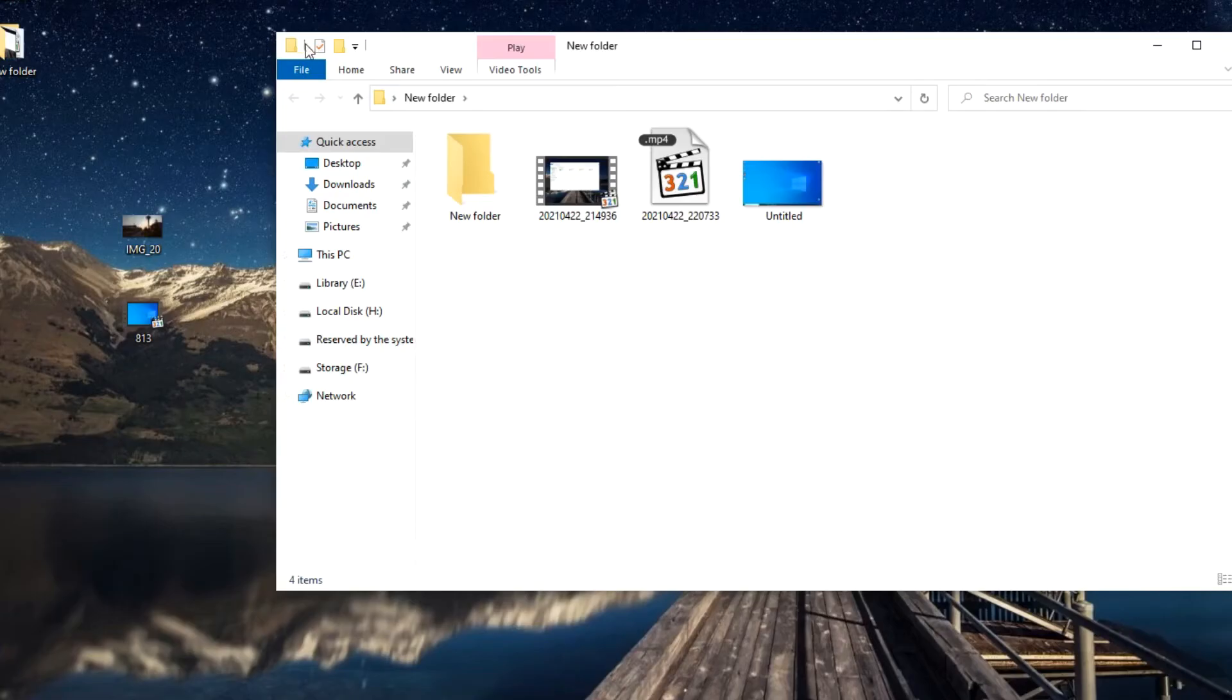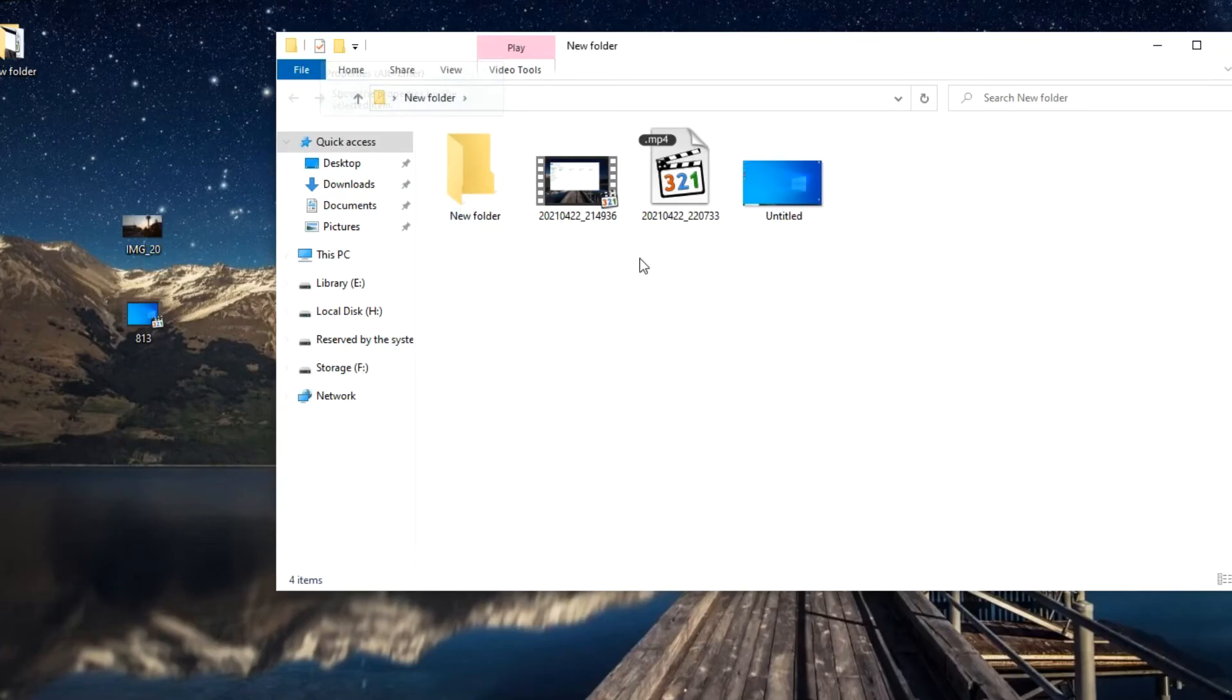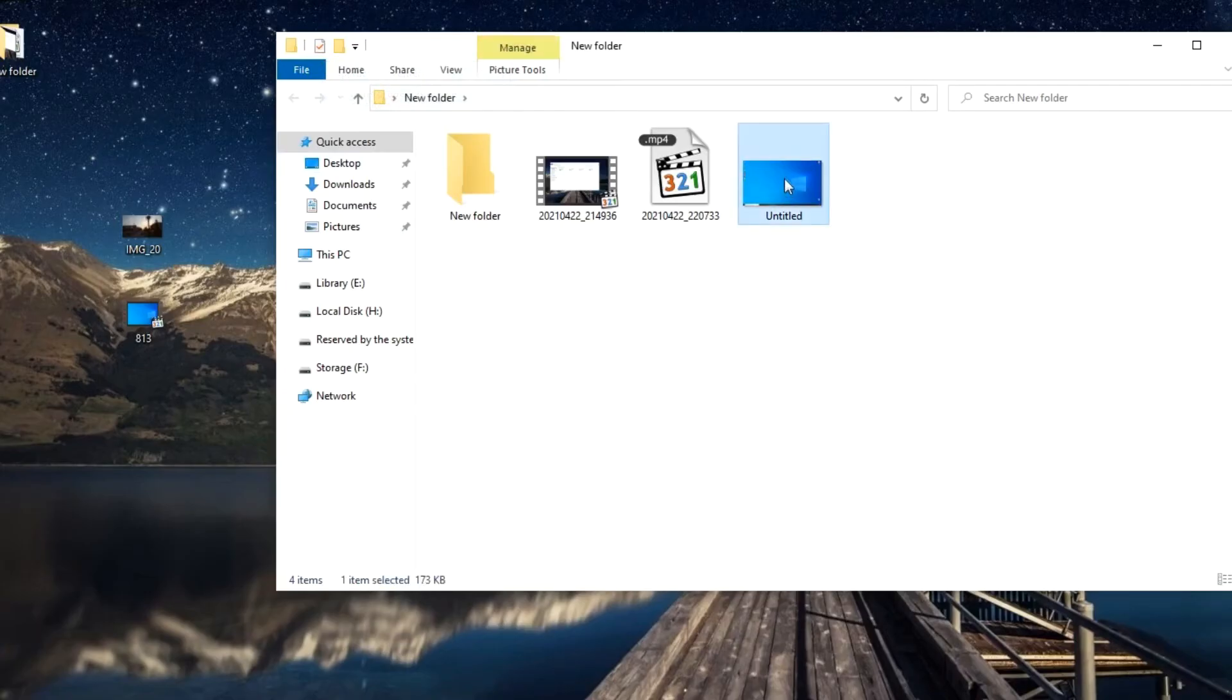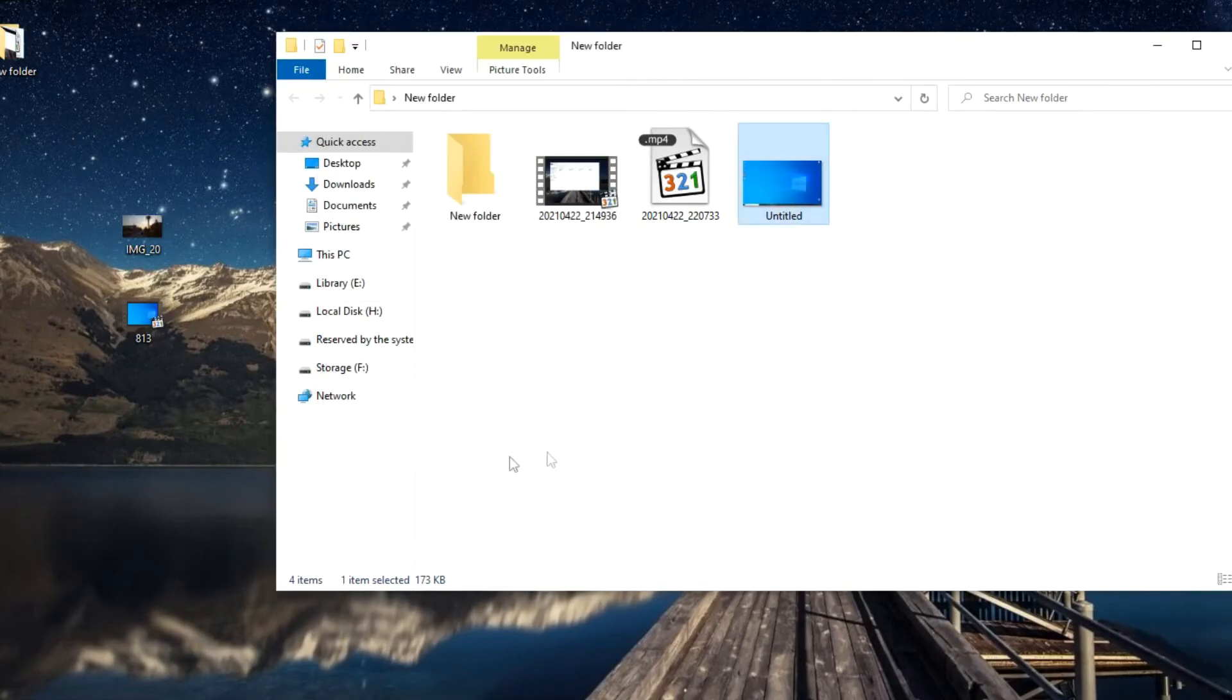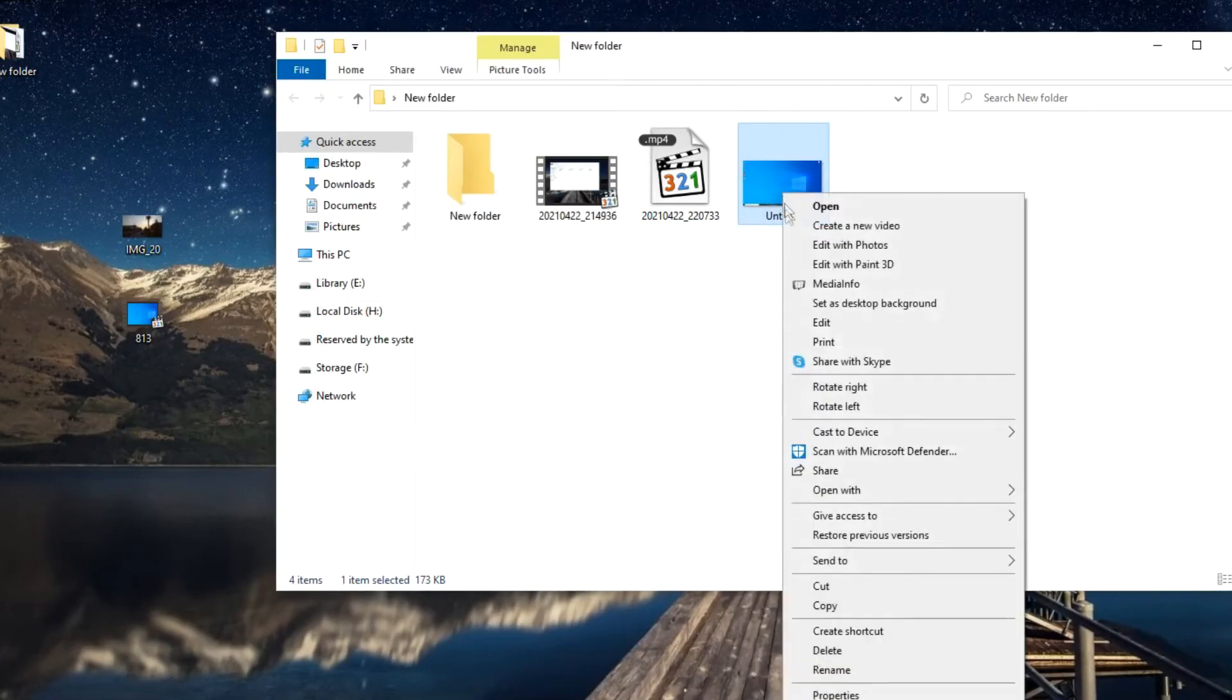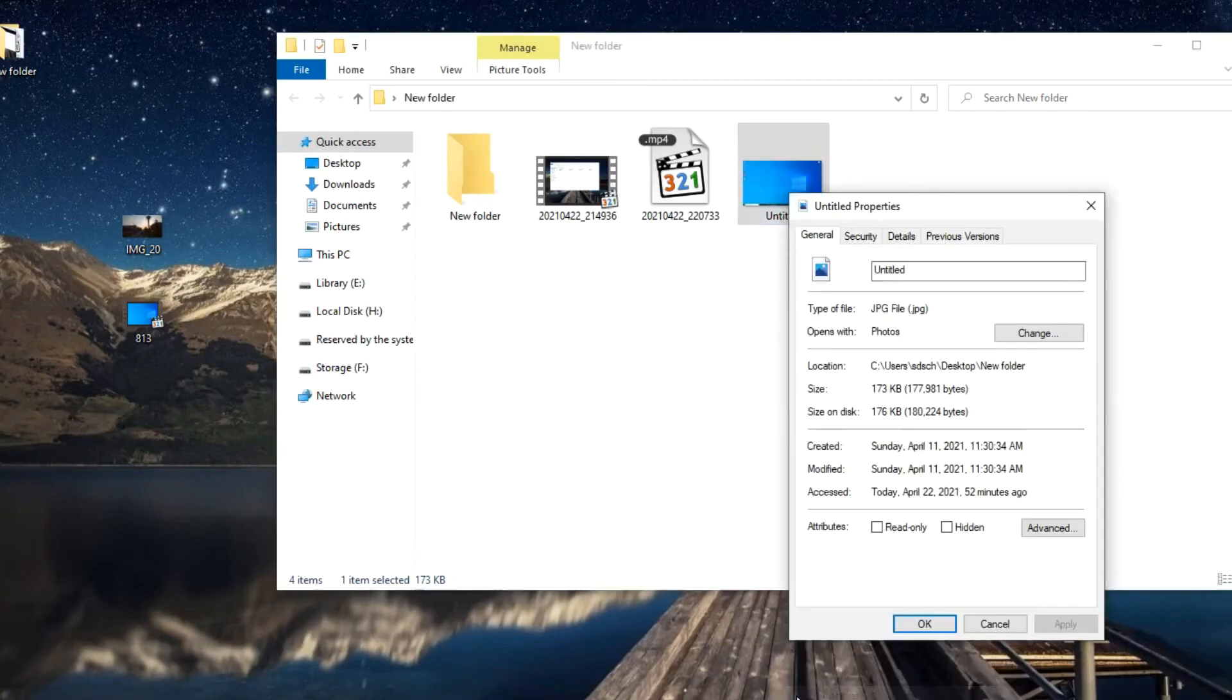On the left is an icon by clicking on which you can quickly open the properties of the selected file from this folder. Click once on the file, click on this icon, and it will be faster and easier than right clicking on the file and selecting properties from the context menu.